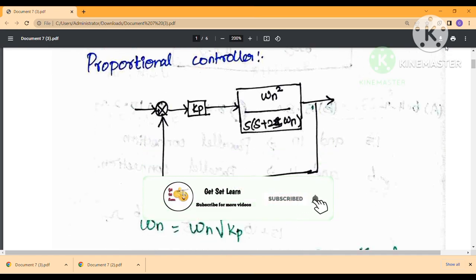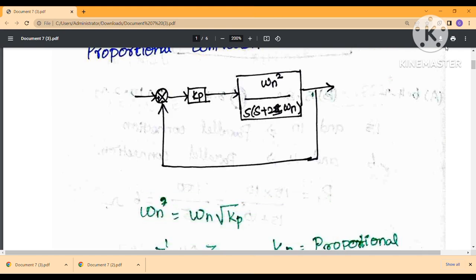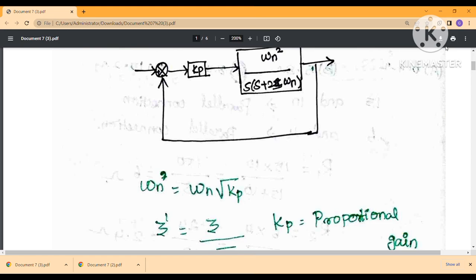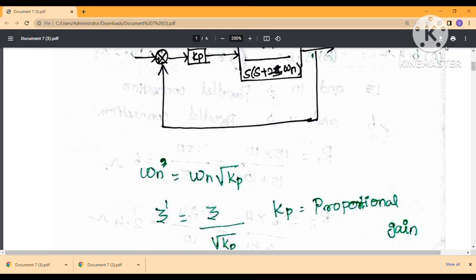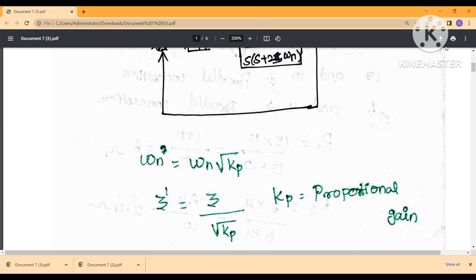For the proportional controller, we decide the control variable and look at the proportional controller response. Here Kp is the proportional gain. When proportional gain is increased, the natural frequency of oscillation increases, damping ratio reduces, and peak overshoot increases. The steady-state error reduces as proportional gain increases.